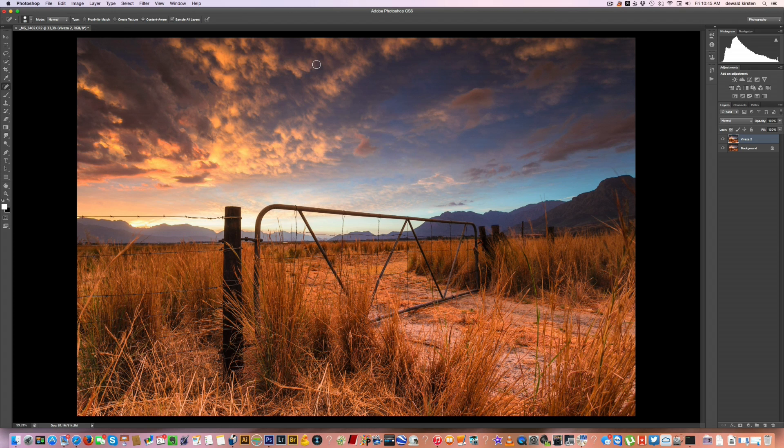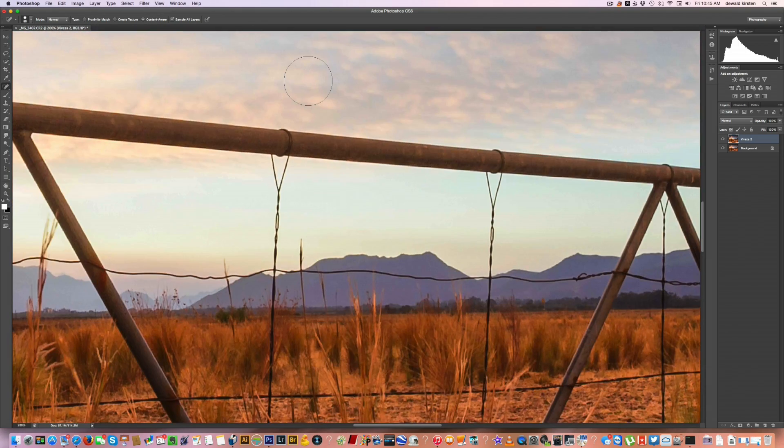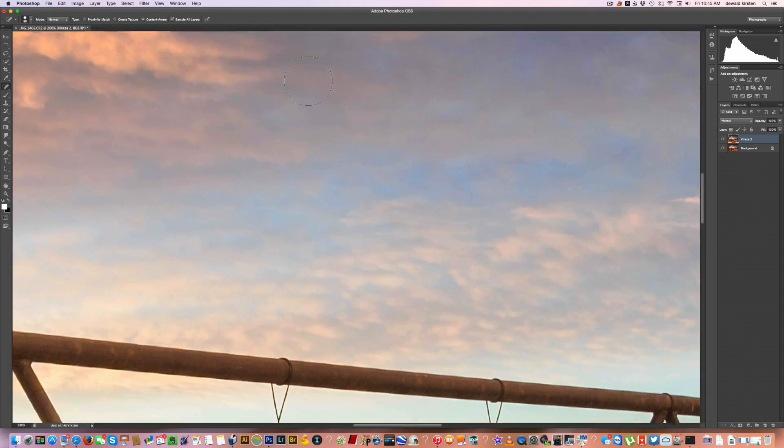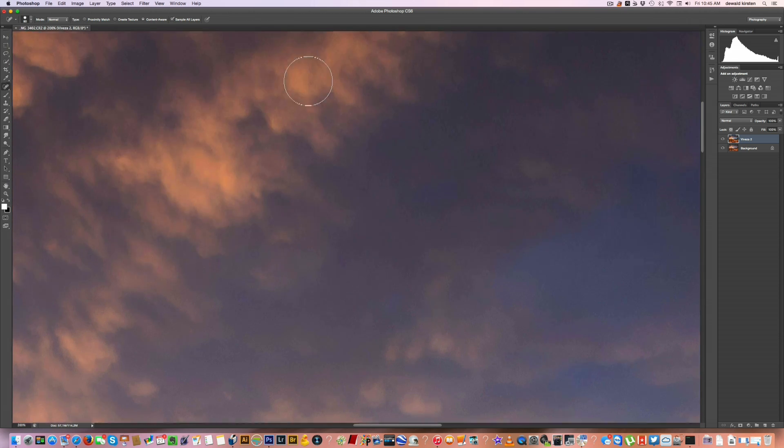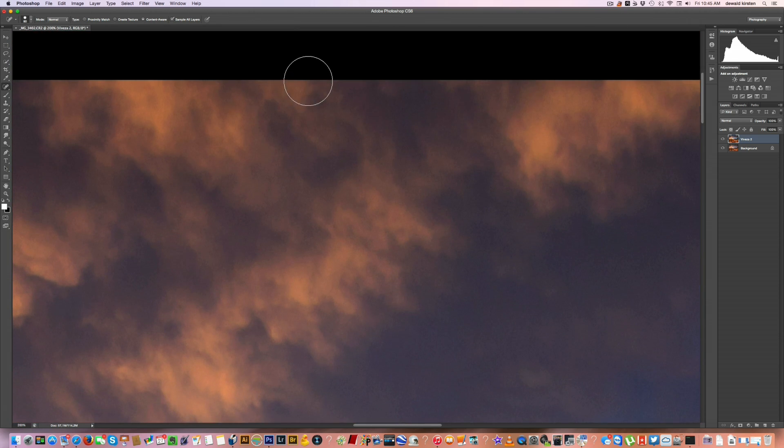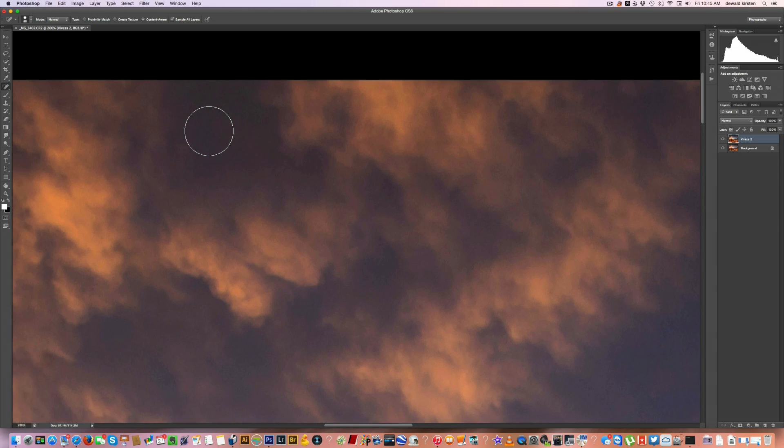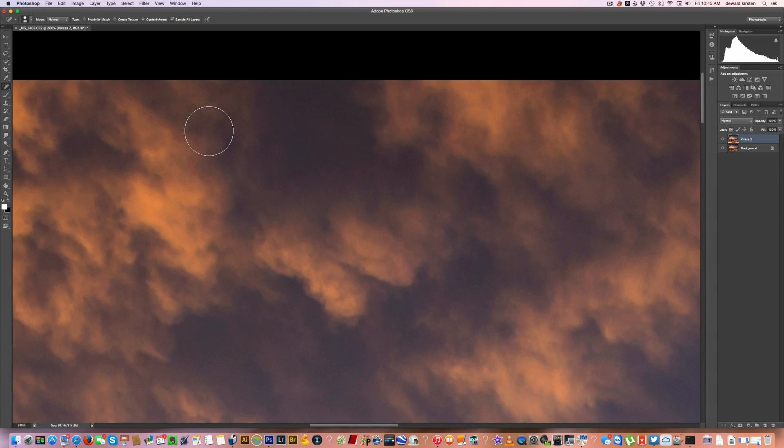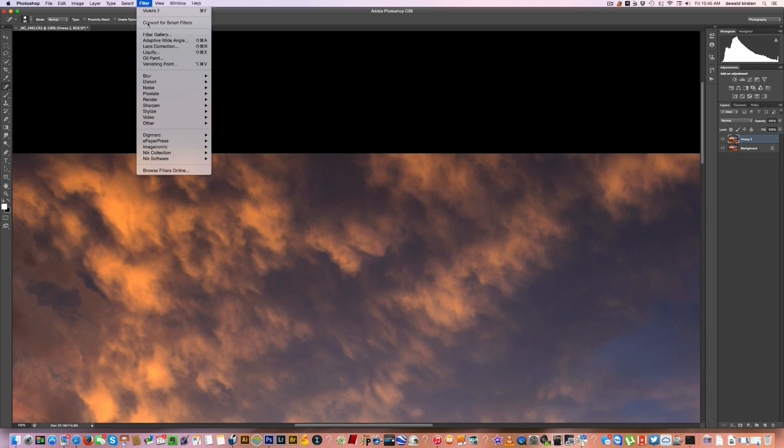So merge those two layers. And there you have it. That will be my final image. The next thing I would do is do a little bit of noise reduction if you do have noise. So let's zoom in a little bit into the sky here to about 200%. So there you can see there is a little bit of noise in the clouds. Not much.